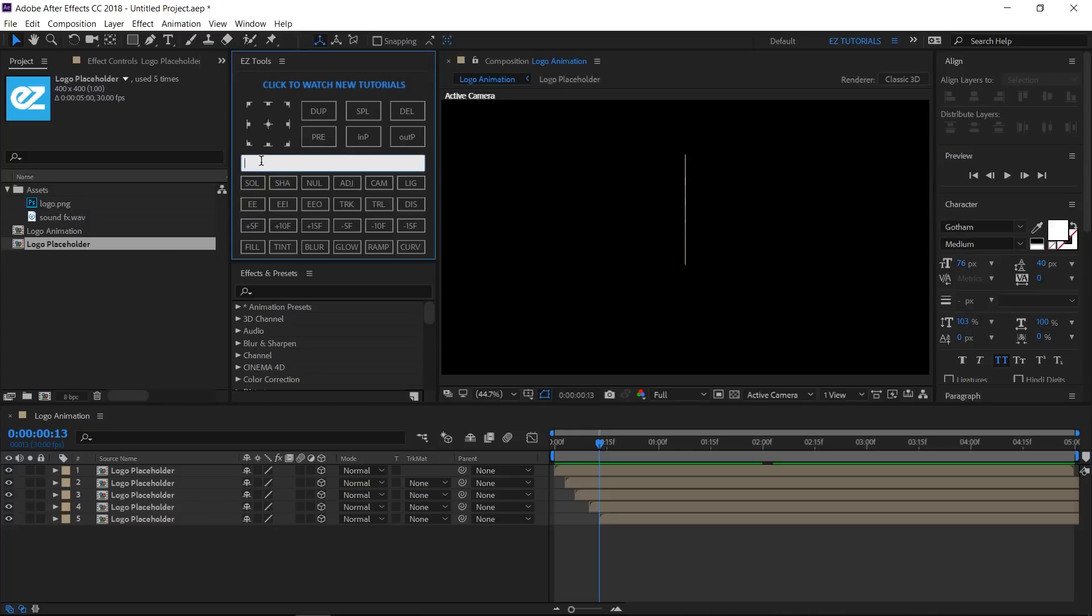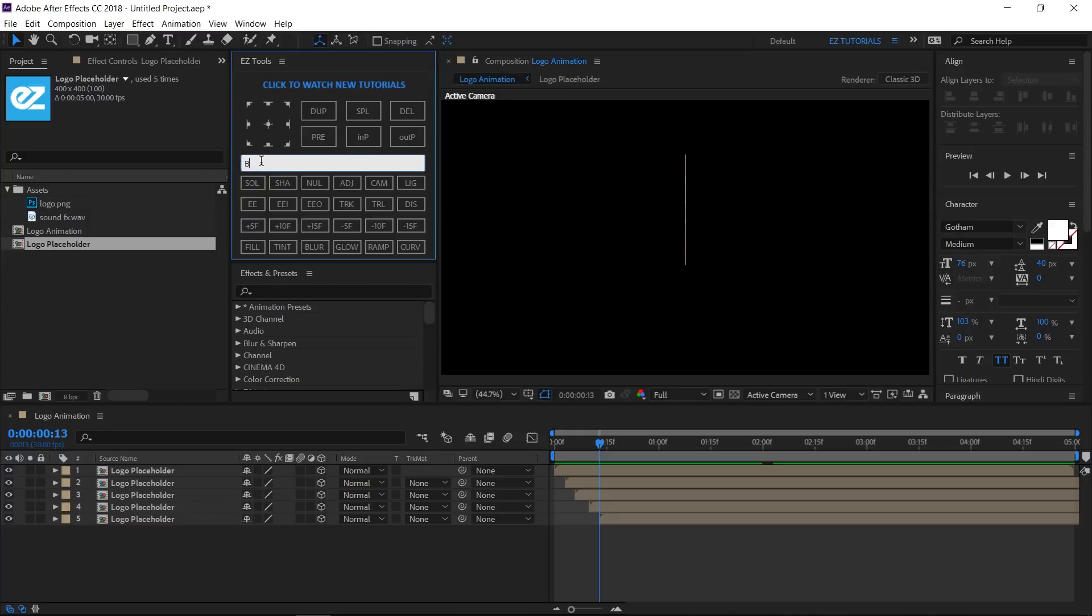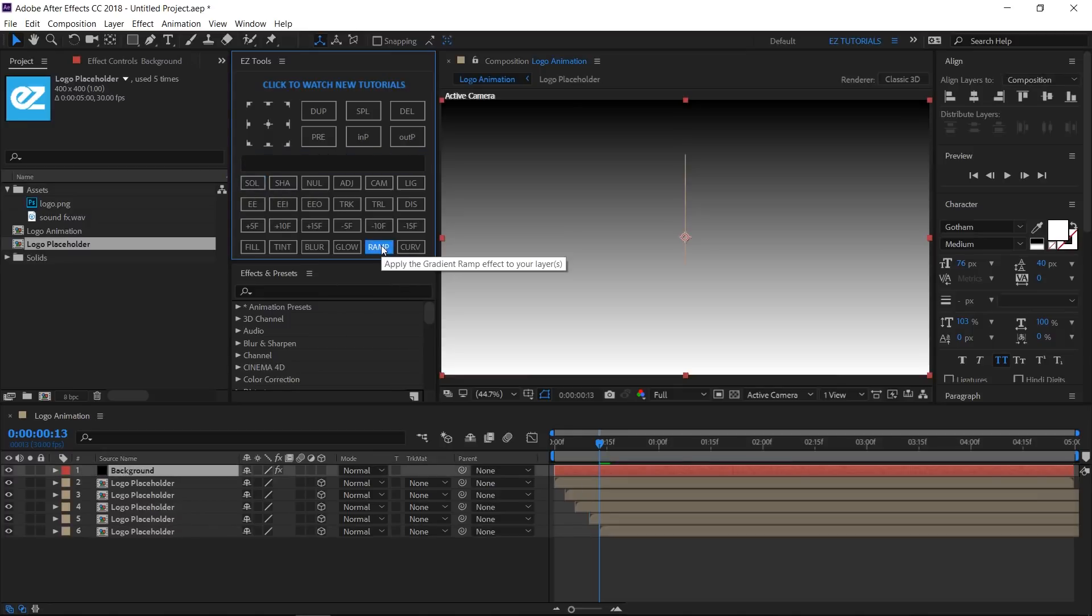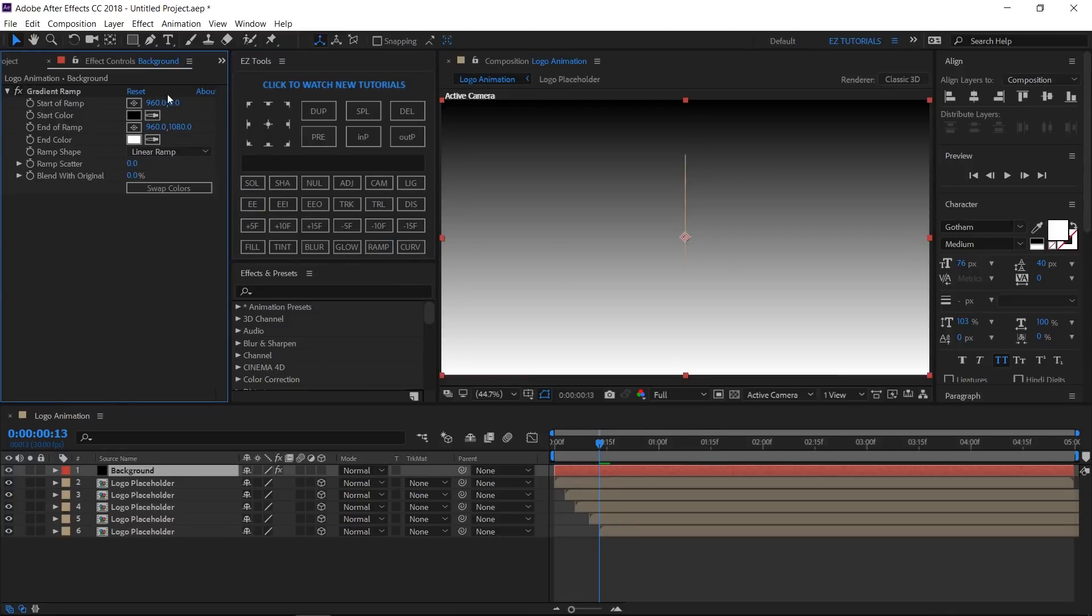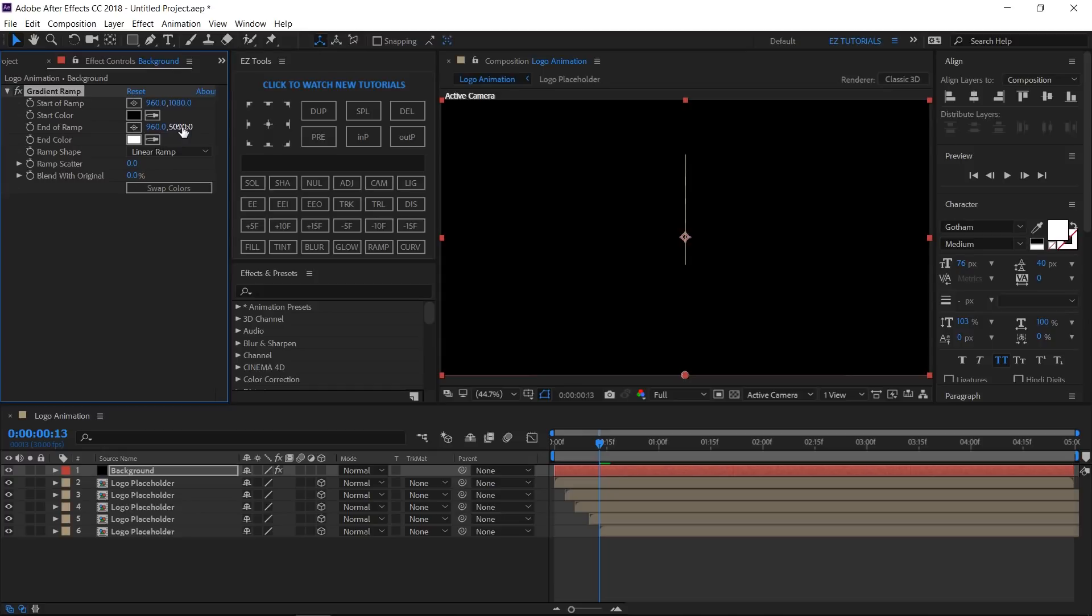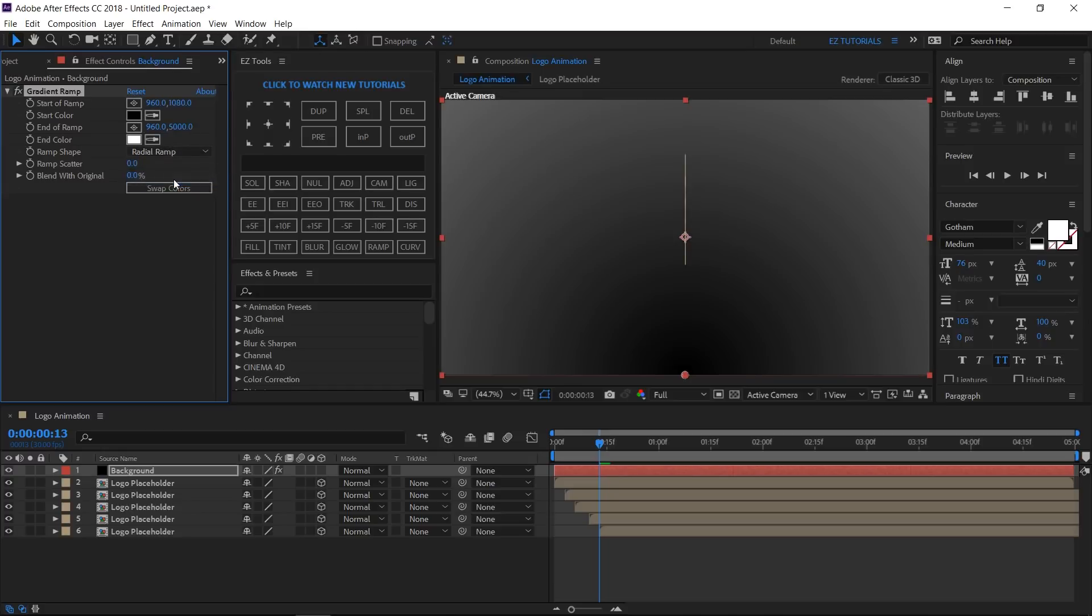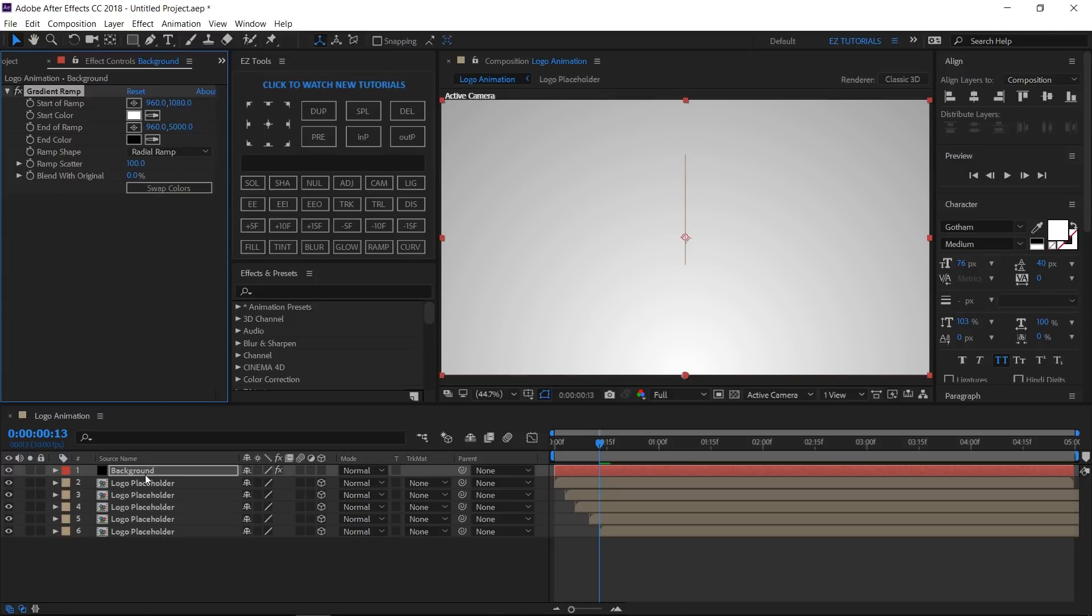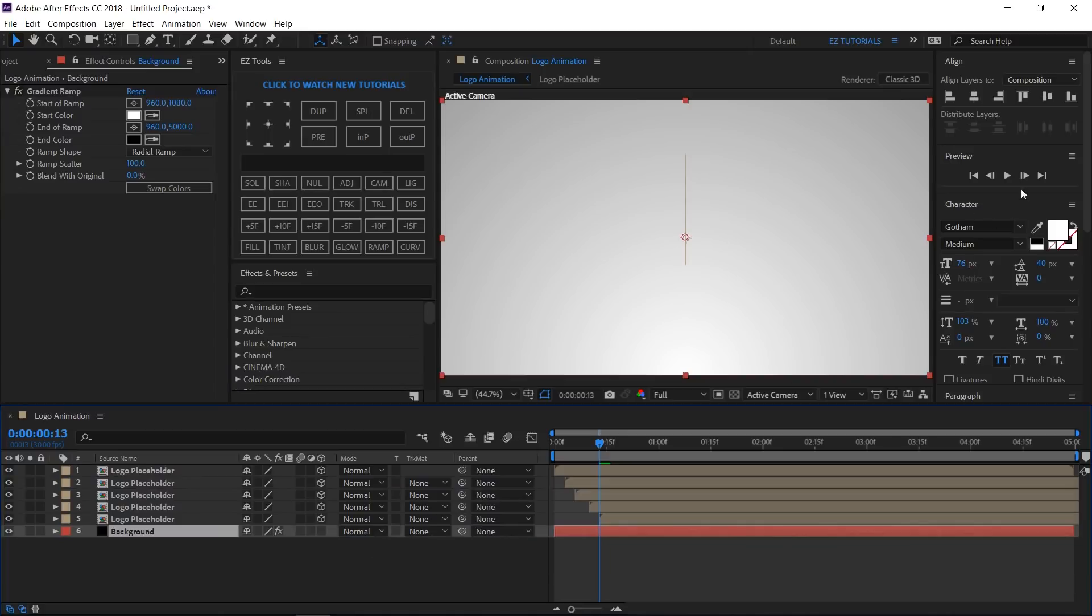Create a new black solid and name it background. Apply the ramp effect to it, then change its settings like this. Change this value to 1080. This one to 5000. Change the ramp shape to radial ramp, click the swap colors button, then change the ramp scatter to 100. Move the background layer to the bottom of your composition, and see how it looks now.